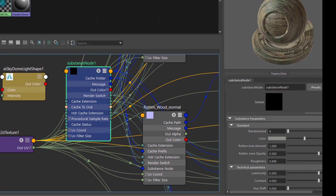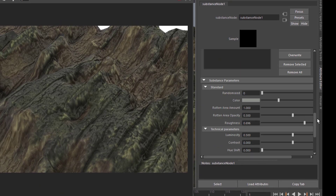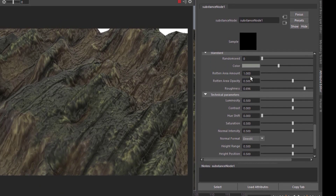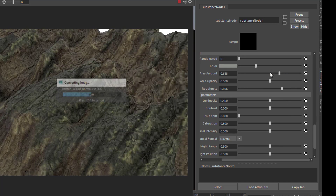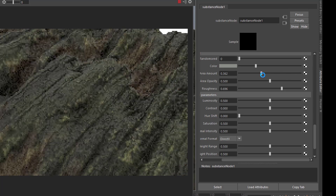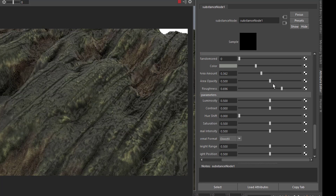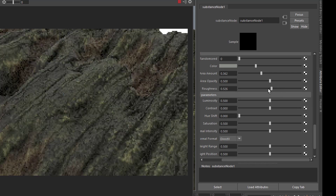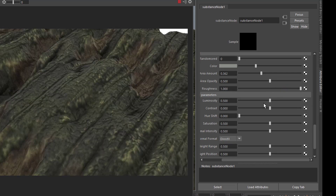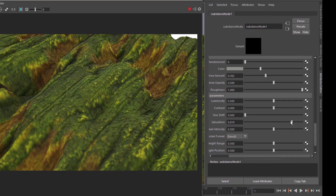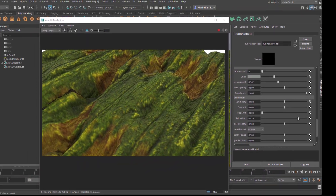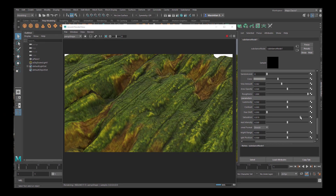Back to the substance node, and further down I have settings which I can change — for example the rotten area amount, which currently is 1, and I can reduce this so the rotten areas are diminished a little bit. There is also area opacity, roughness which you can make less or more rough, and parameters for contrast, hue shift, and saturation. This is pretty drastic usually. All these things are basic controls you'd normally do in the Substance software, but you can do some of them right here in Maya.